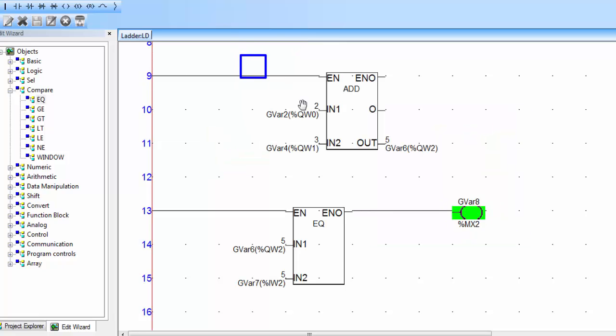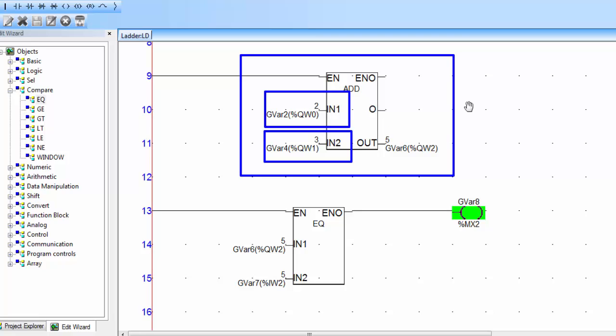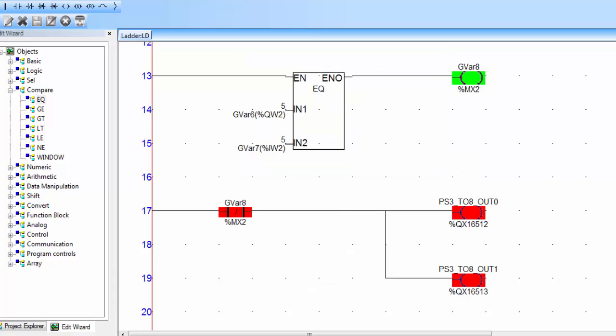This application was based on a simple add instruction. You can use other instructions as well. Try to use these arithmetic instructions with timers and counters to make interesting applications in ladder logic programming. Keep in touch and don't forget to subscribe to the channel.